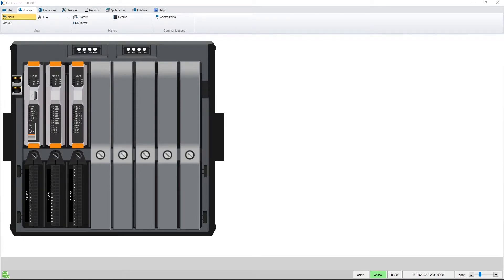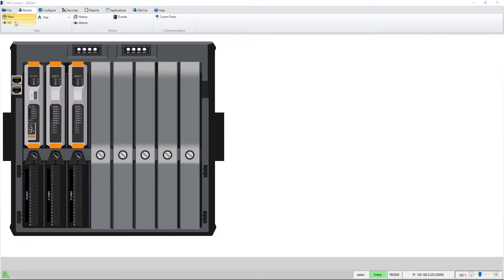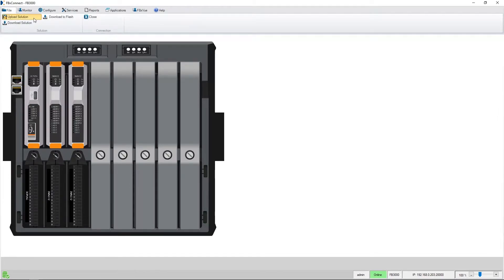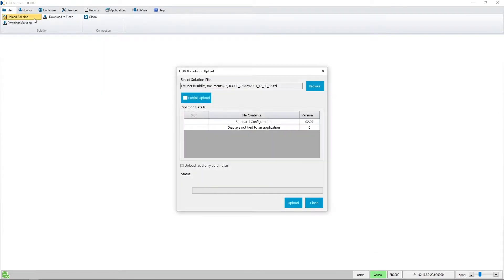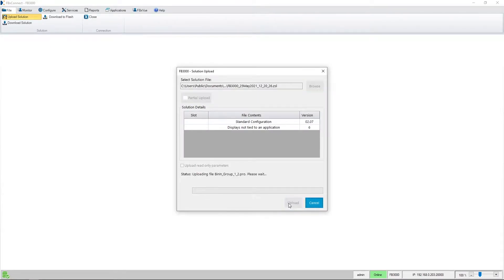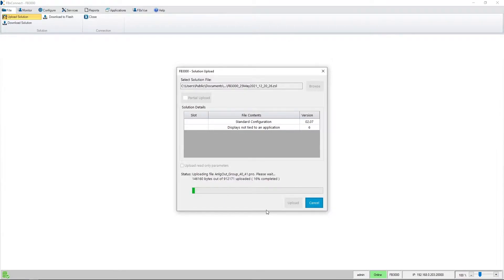To start I'll save my FB 3000's existing configuration to my PC by navigating to the file tab and then the upload solution area. I'll press upload to save the file to my PC.